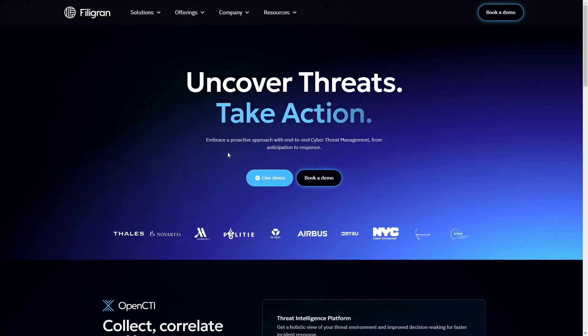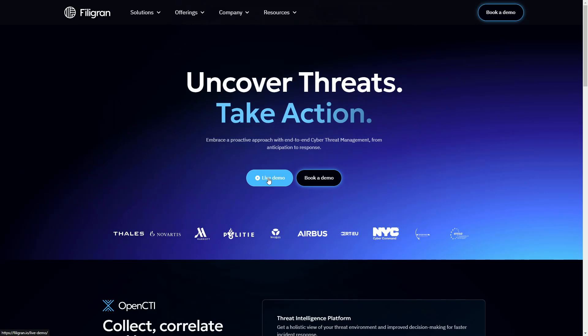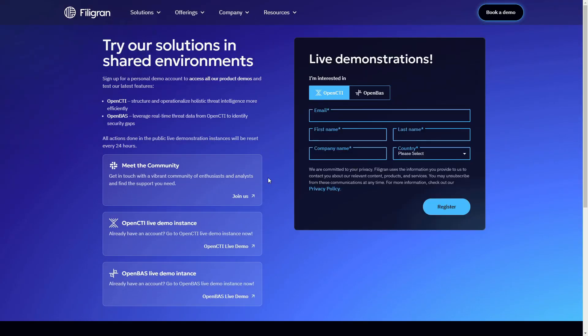You can try out OpenCTI for yourself by navigating to Fitigran's website and registering your contact details, after which you will receive a password to log into the demo instance.